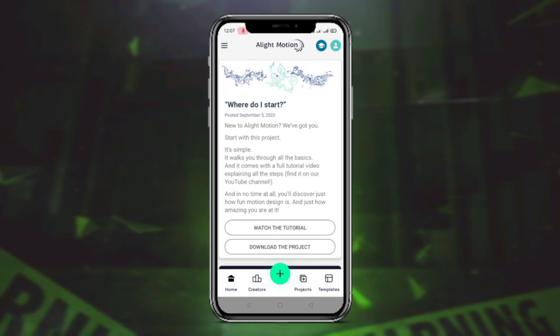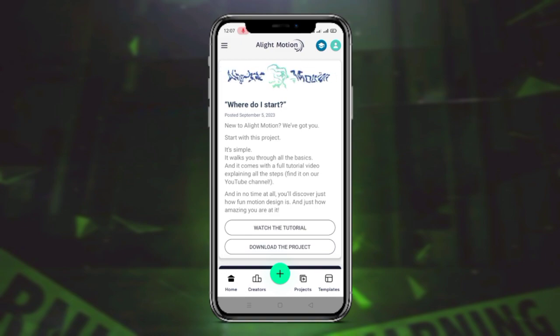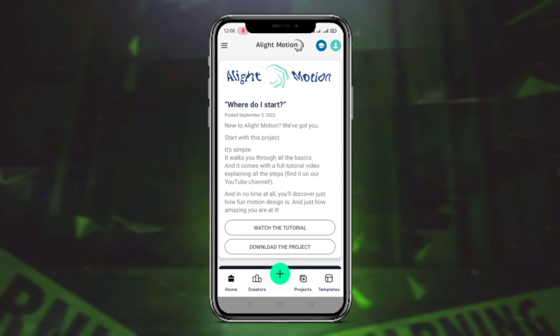Welcome back to another tutorial video. I have seen a lot on Instagram and a lot of people have posted to me. This status is very low in time. This status is also in Alight Motion, but it is hard for Alight Motion. It can be good, but it is not good.